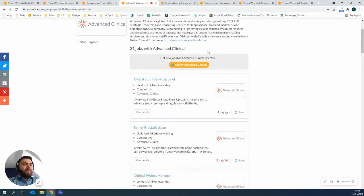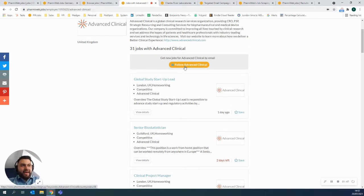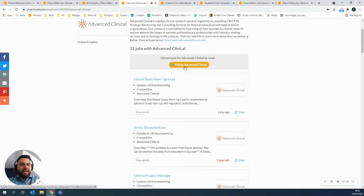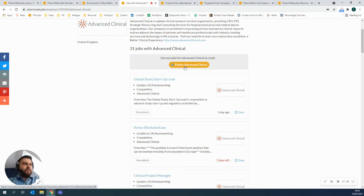Now, importantly, you can choose to then follow that company and every time Advanced Clinical would put up a new job, I would personally be notified to say that they've done it. This is a really good way of pushing people towards you and getting traffic to your site.